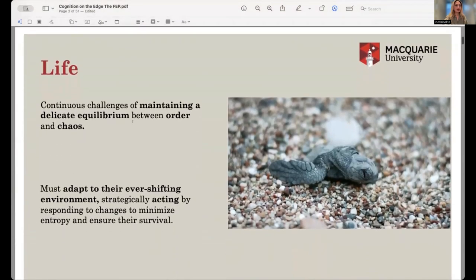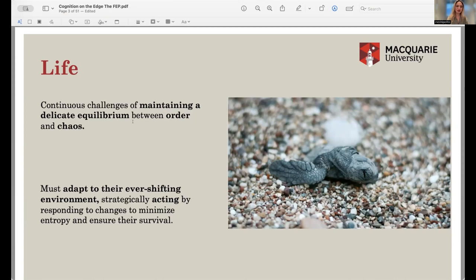In cognitive science we start by looking at the natural world — that's where science begins. Once we do look at the natural world, there are a few patterns we may notice. One of them is how to define or describe life. It can be said that life can be defined as the continuous challenge of maintaining a delicate equilibrium between order and chaos. That's why I called this talk 'On the Edge of Chaos', because life sits right on that soft spot between order and chaos.